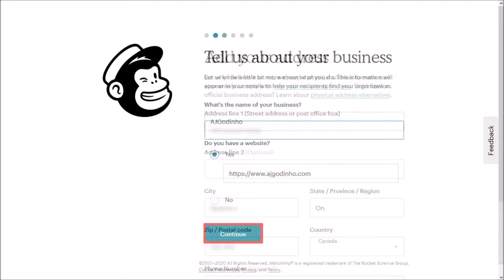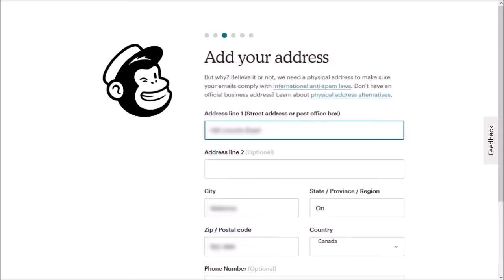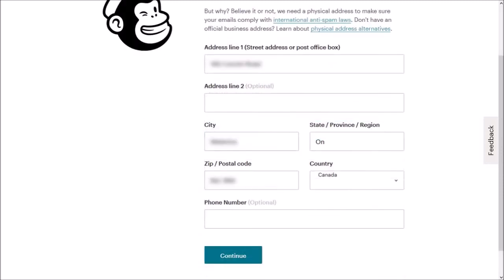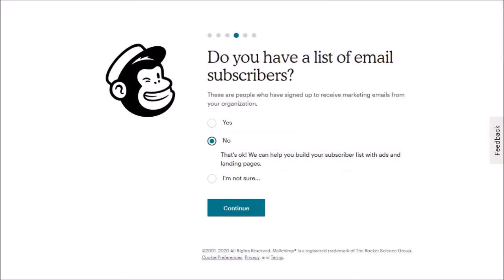Next enter your business address. Scroll down and then click continue. In this next step you can import your existing subscriber list if you have one, but you can also do this later. I'm going to choose no and click continue.